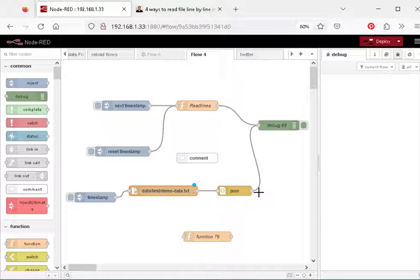Hi and welcome to another video. In this video we're going to take a look at reading a file in Node-RED line-by-line.